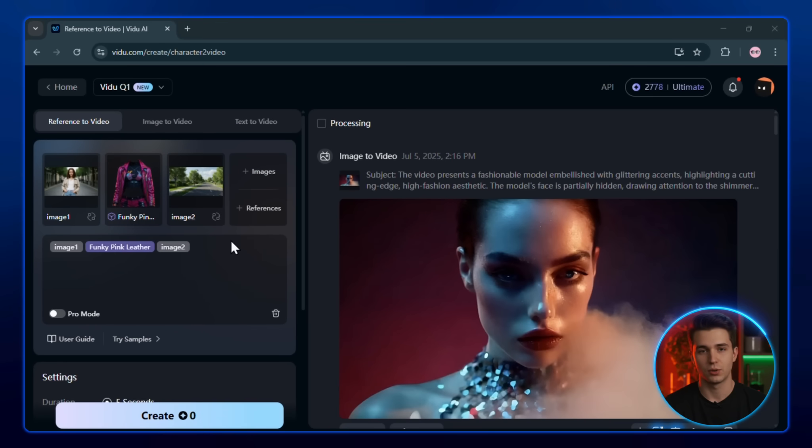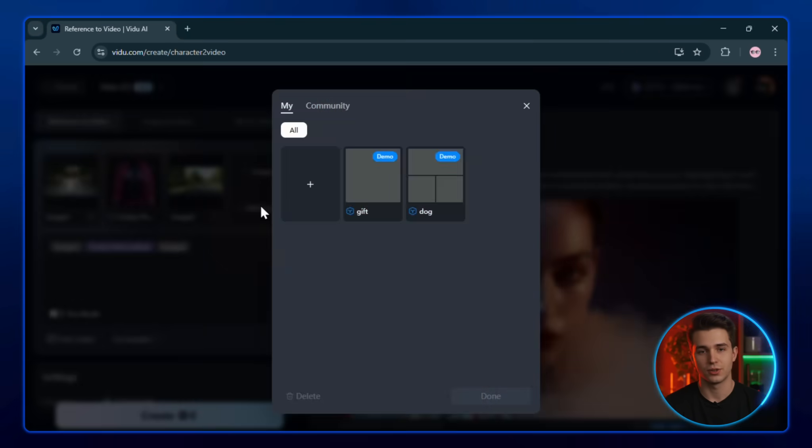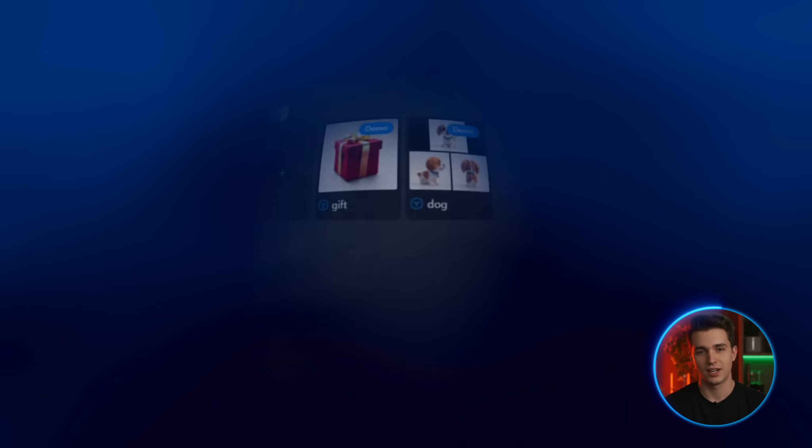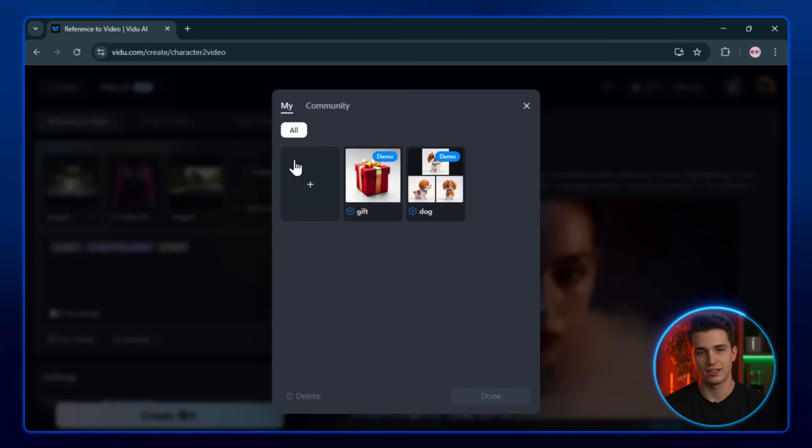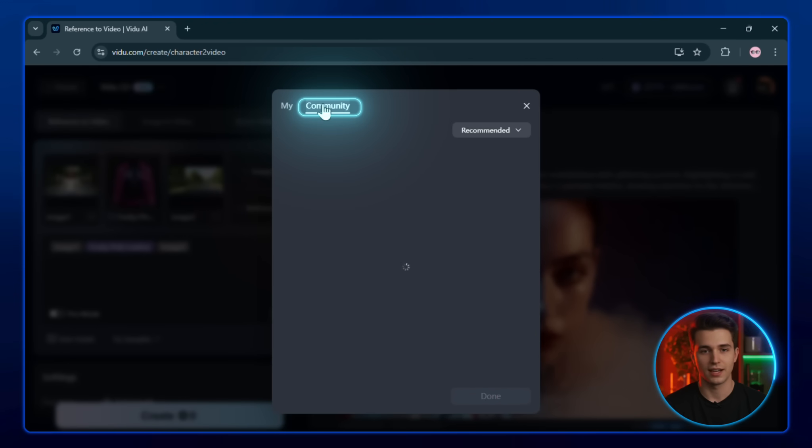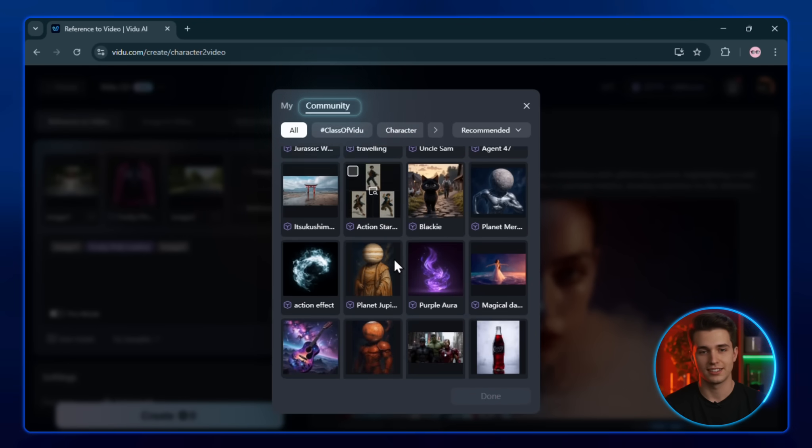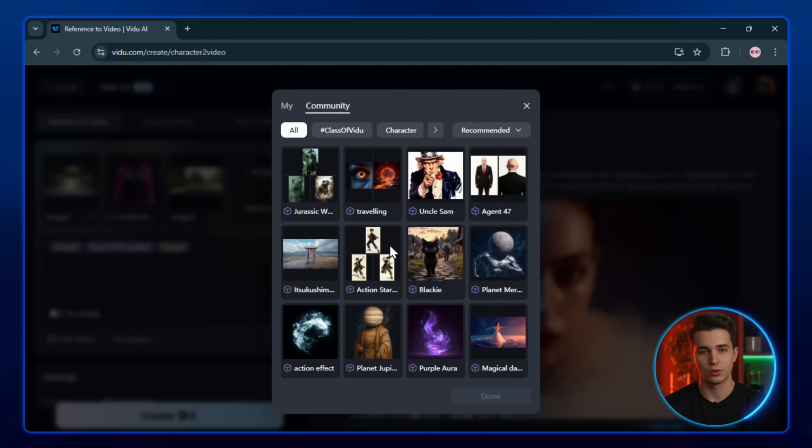If you want the best results, upload reference images for every scene you're building. That's the ideal method. Now, if you don't have your own images ready, no problem. Just click on the community tab under references, and you can explore a collection of free images to use instantly.